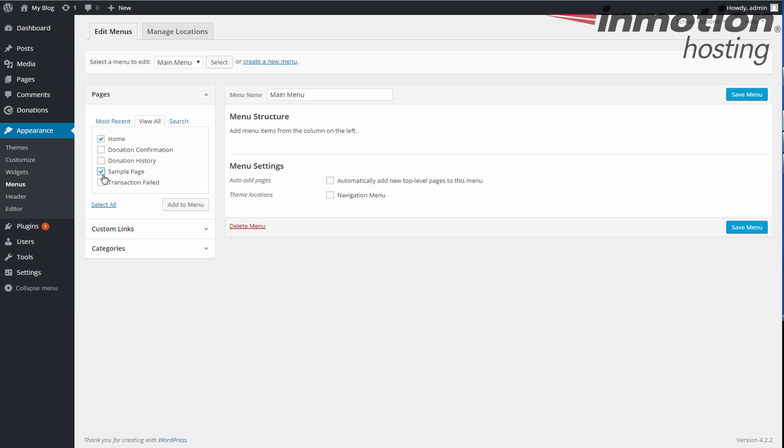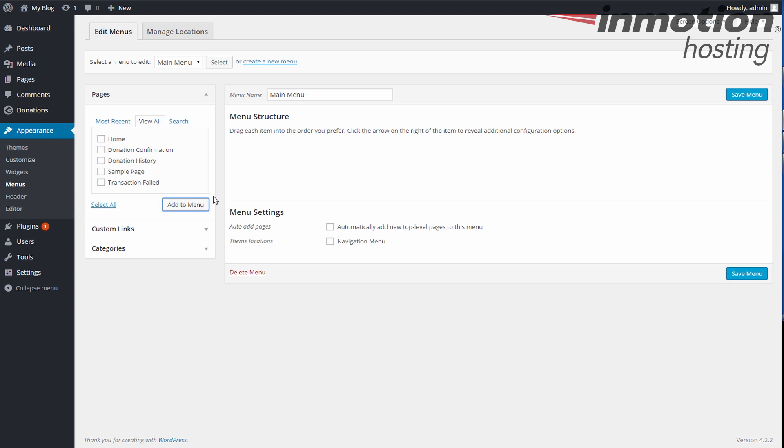But the point is we're going to skip the donation confirmation, the donation history, and transaction failed pages. That's the big point. We don't want those. We're going to add these two to the menu, so we have something in the menu. These are the two pages that are going to be there. And we're going to save the menu.